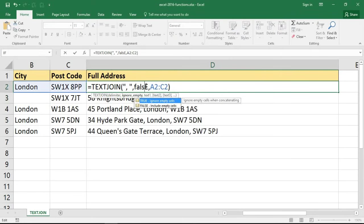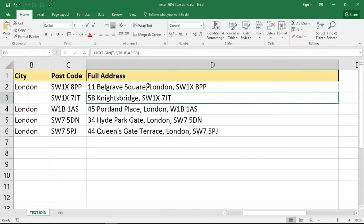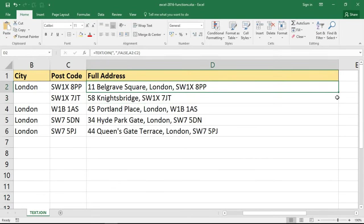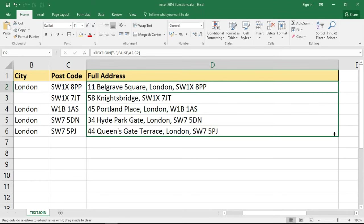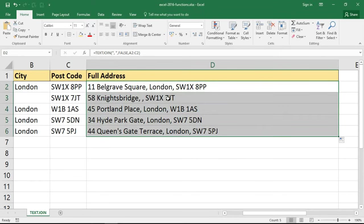And copy that down, now that is what it would do. It then puts the comma space in even though there's nothing there. So that is why we put TRUE, so if that kind of thing is likely to happen in your spreadsheets.